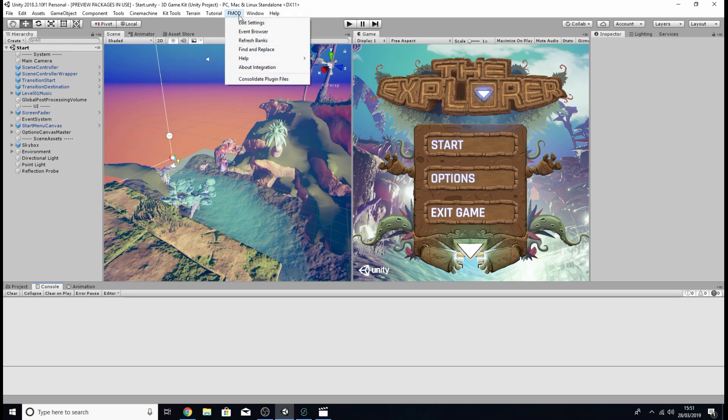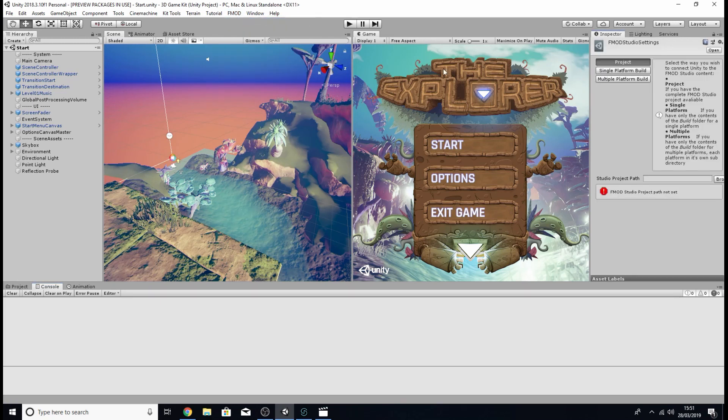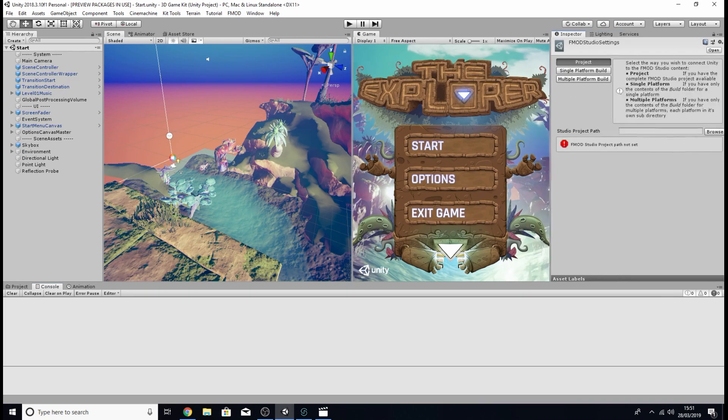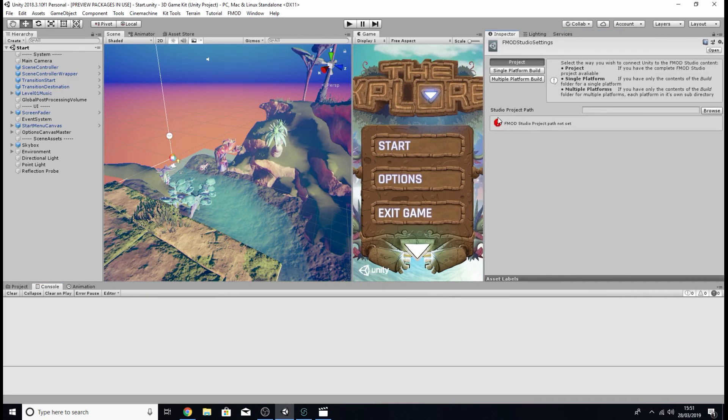Once that's been imported you're then going to want to click on the new tab you'll have at the top of your unity project labeled FMOD and click edit settings and then in the inspector tab you're going to want to come down to where it says studio project path.